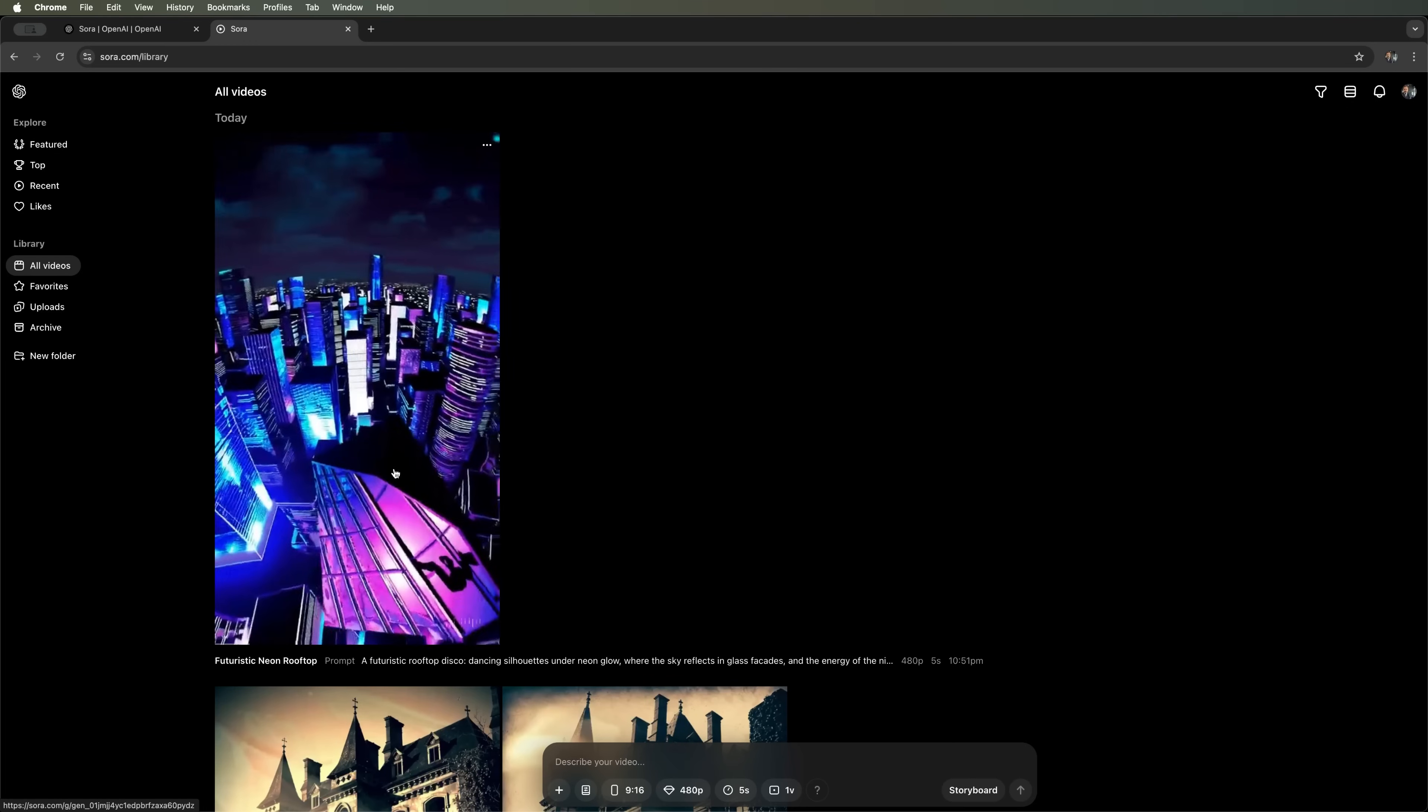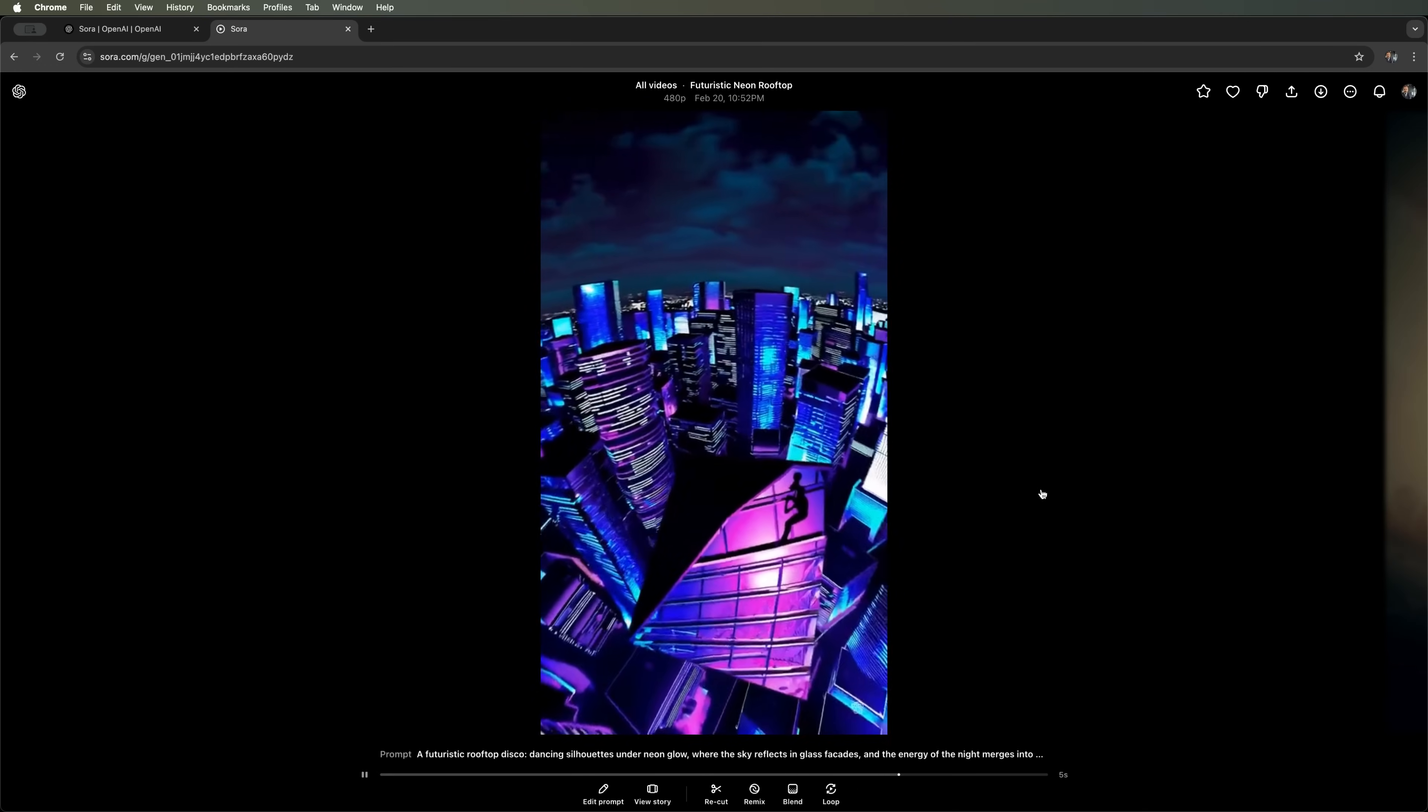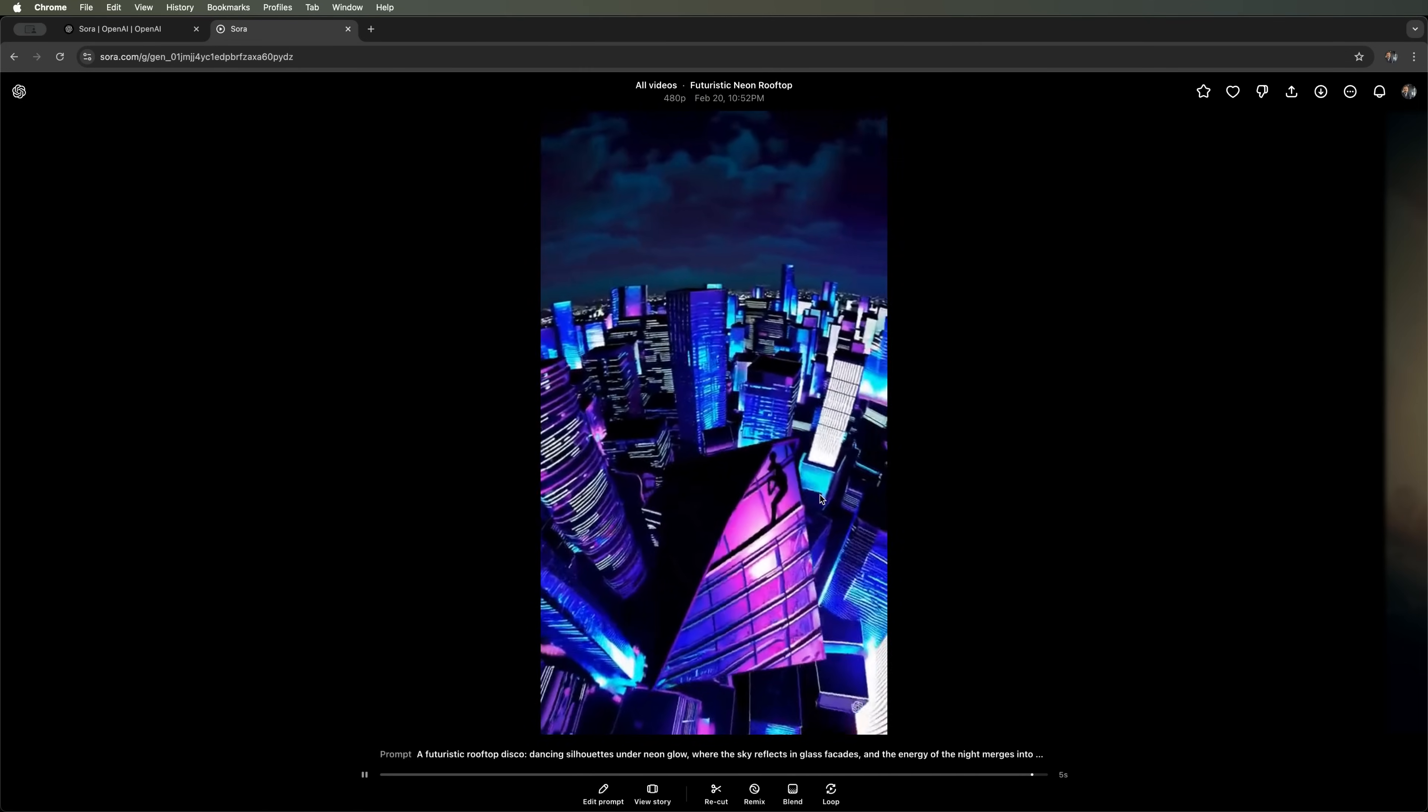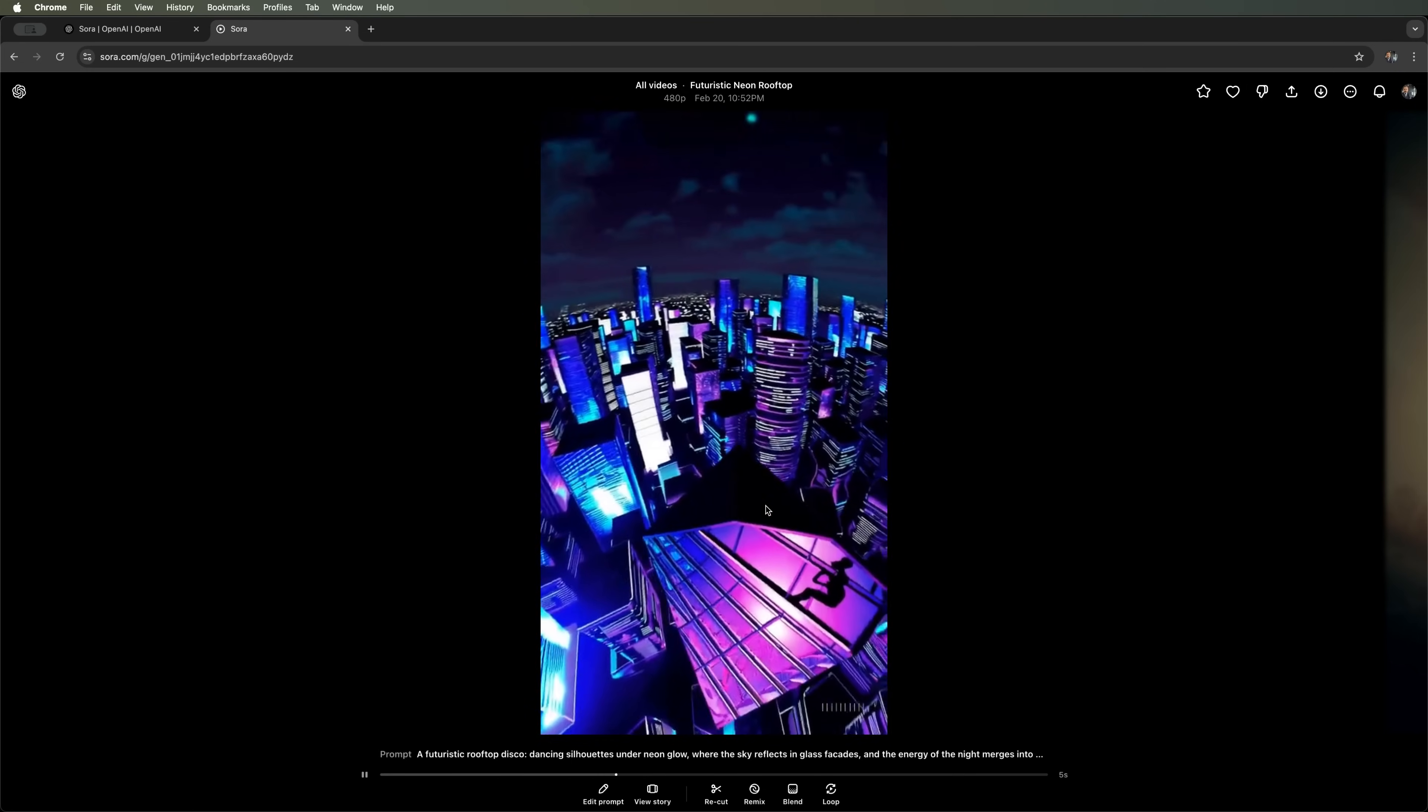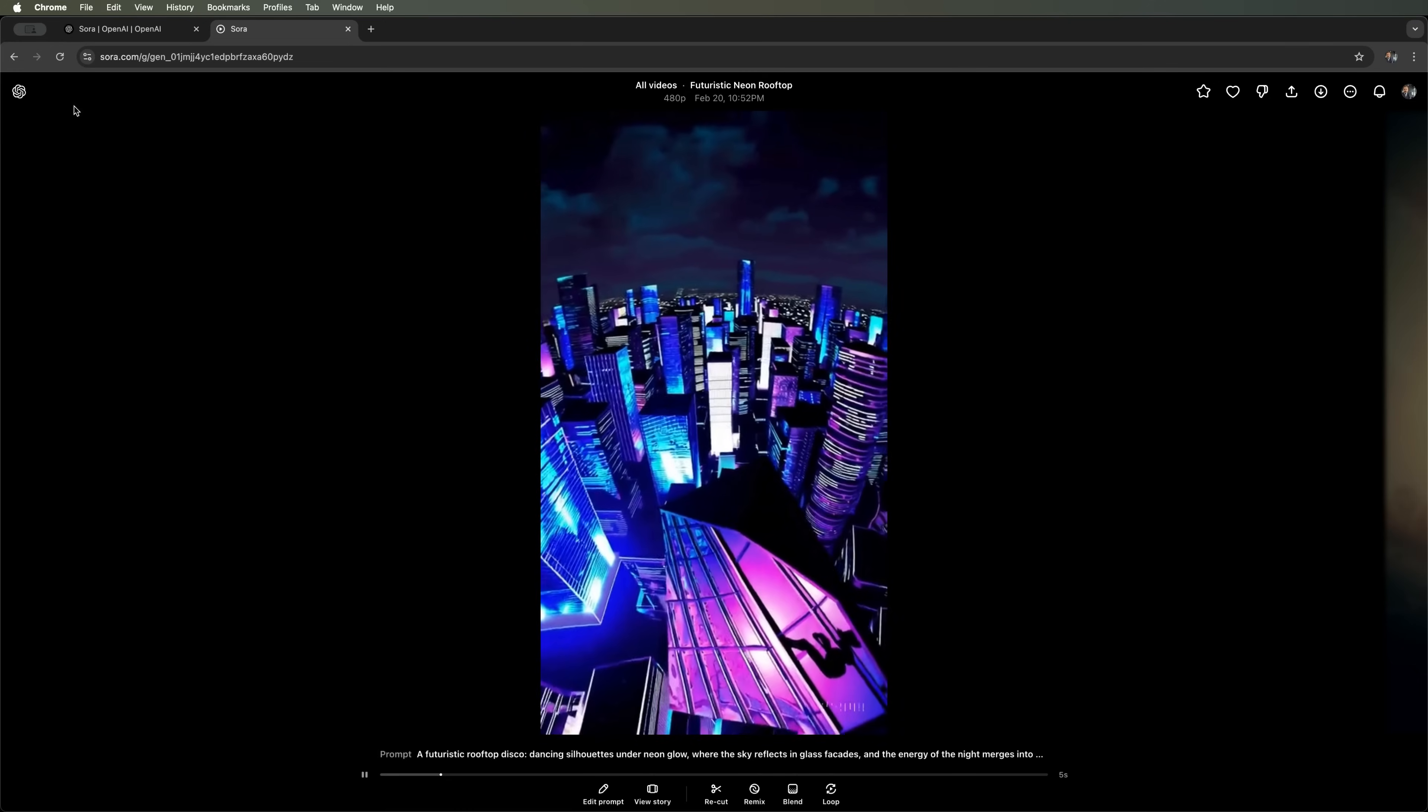Starting the generation now. Let's wait for it to finish. And here we go. It's done. Let's take a look. This rooftop disco is, well, quite questionable. The neon reflections on the glass surfaces don't really work either. Honestly, I probably wouldn't use this video for social media.